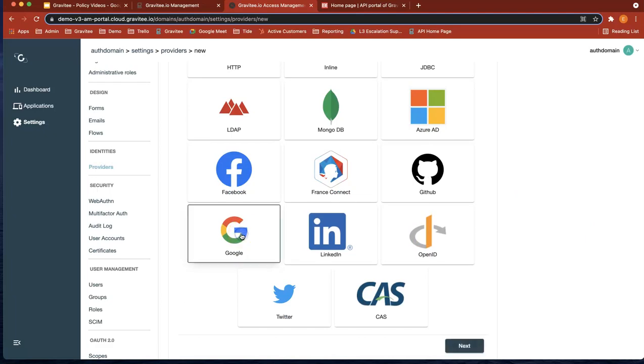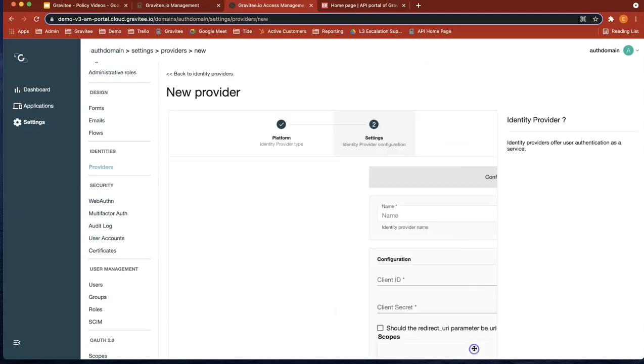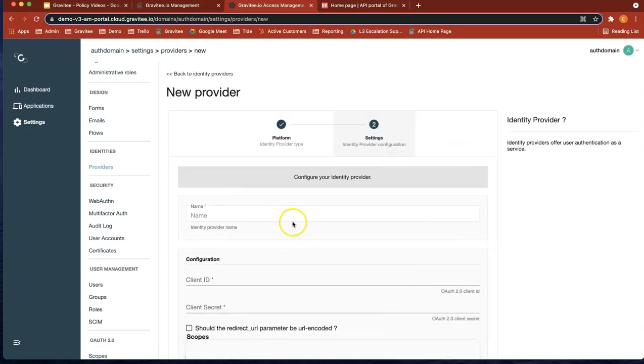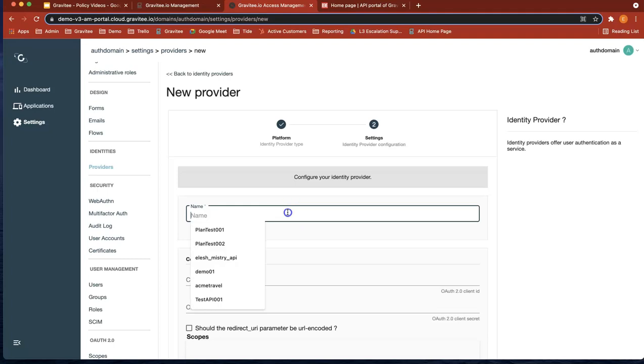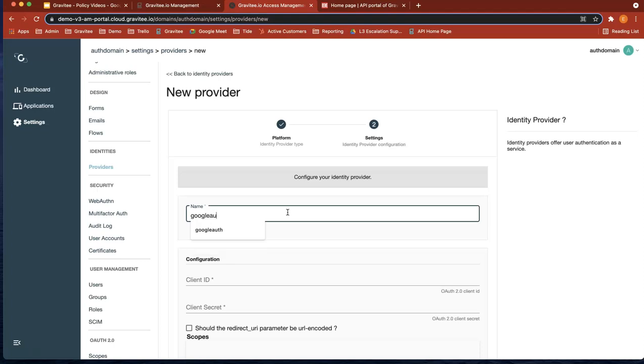So let's add Google next. And now what we have to actually do is go to Google. And this is the Google Cloud Platform APIs and Services credentials page.